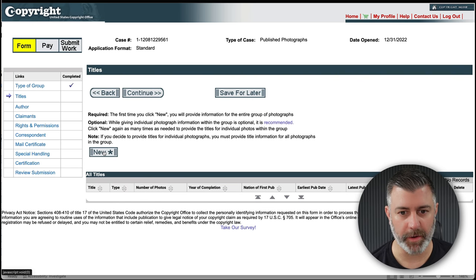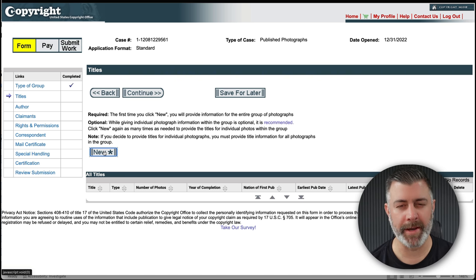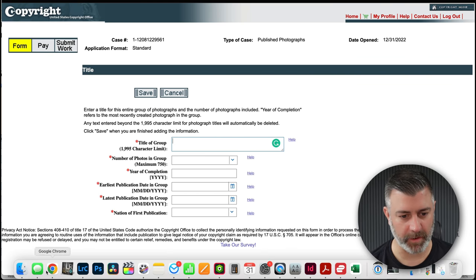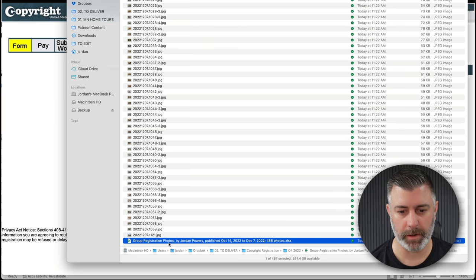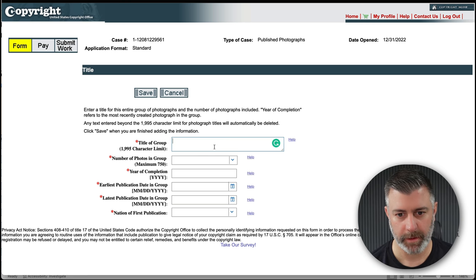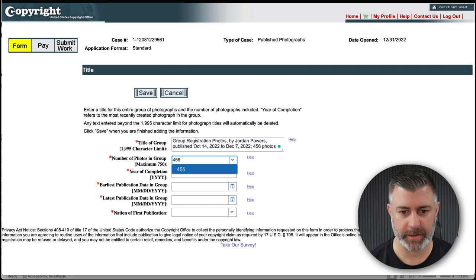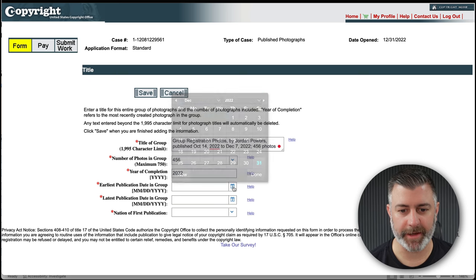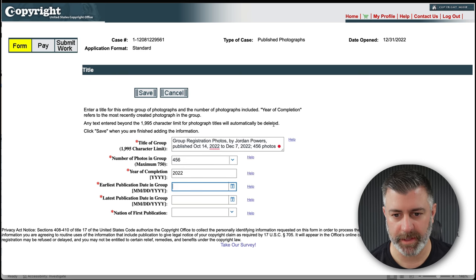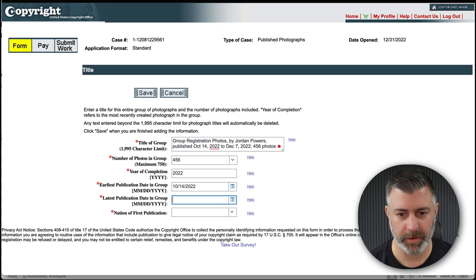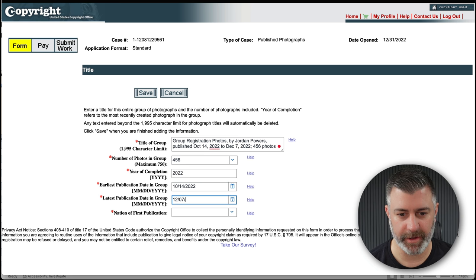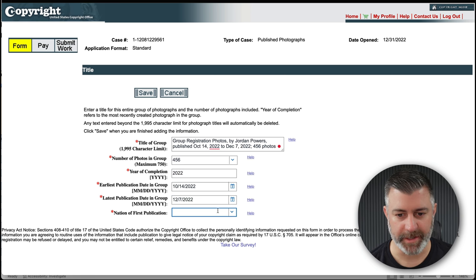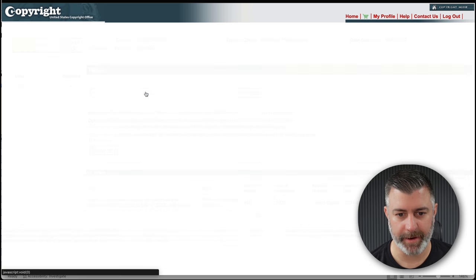Now here we need to do New. Now this is the kind of complicated part that you really need to pay attention and make sure you're doing the right way. You're going to hit New, the title of the group. Now this is going to be whatever you named your file here. We're going to copy that. We're going to paste it in here. The number of photos in the group, 456. Year of completion, 2022. Earliest publication date, it's October 14th. 10, 14, 2022 and 12, 7, 2022. The nation of first publication, obviously United States. And we go ahead and save that. So we've got step one started.